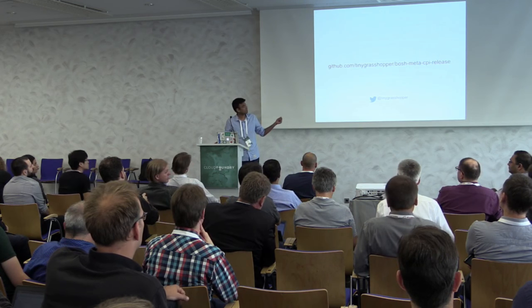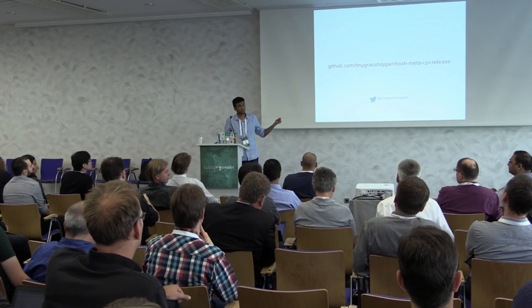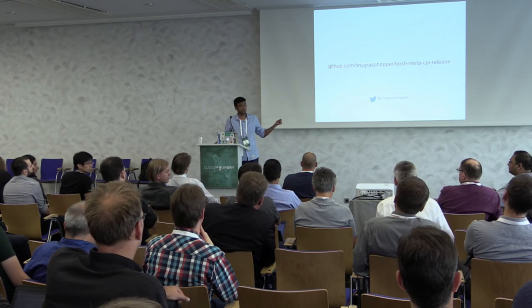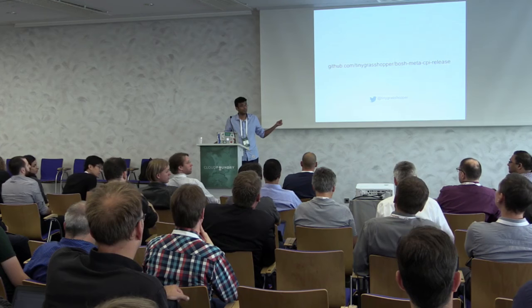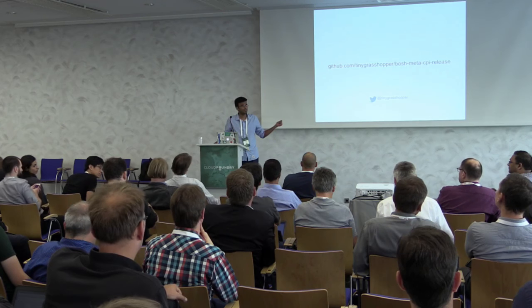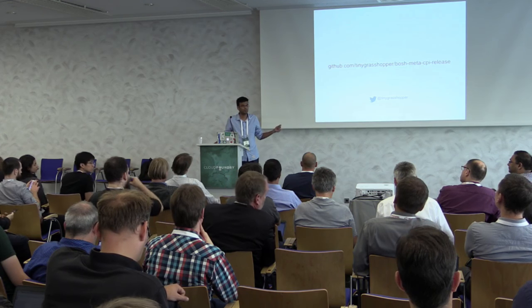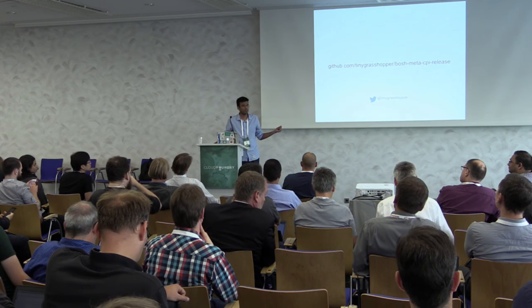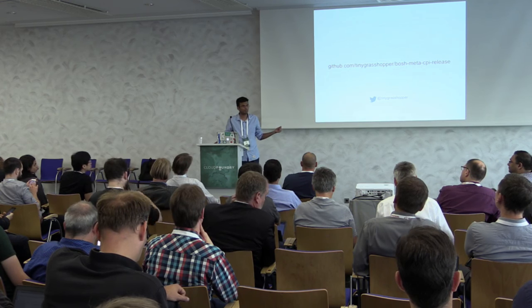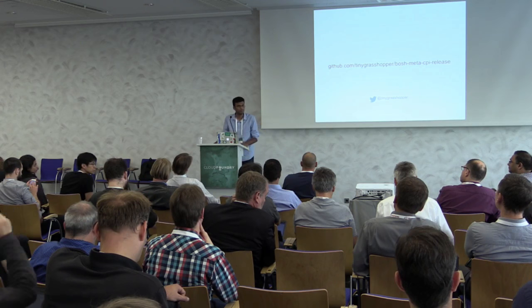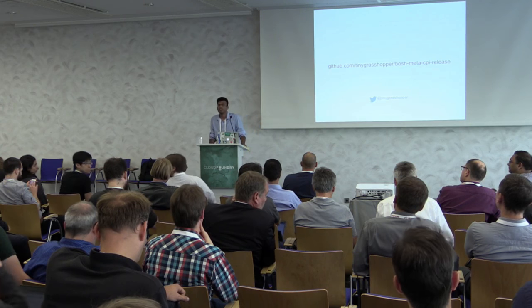This is not a product yet, this is open source, you can use it. Is it part of Pivotal's product? No, not yet. Will it be part of the project BOSH?